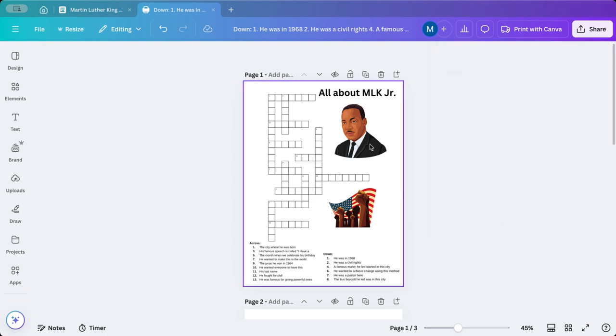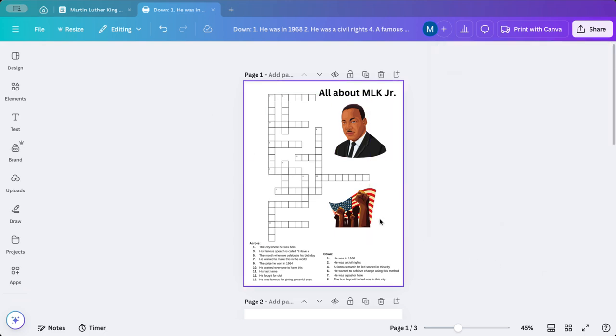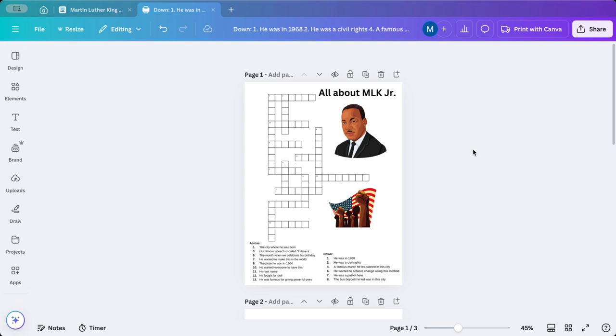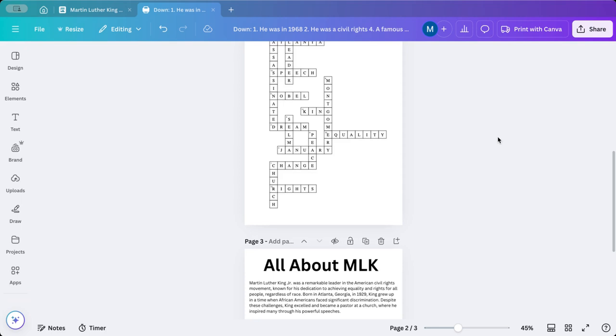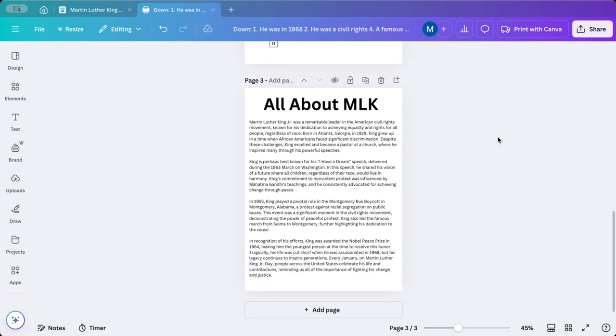You can jazz this up a little bit more, that's why I wanted to show you some of the features, you could add a background to this page if you wanted to. But that was a quick and easy way to show you how to use Canva MagicWrite to help you create a crossword puzzle with your students and include a nonfiction text. If you have any questions, please reach out to me. My email is Volsky, V-O-L-C-S-K-A-I-M, at CLIU.org. Thank you.